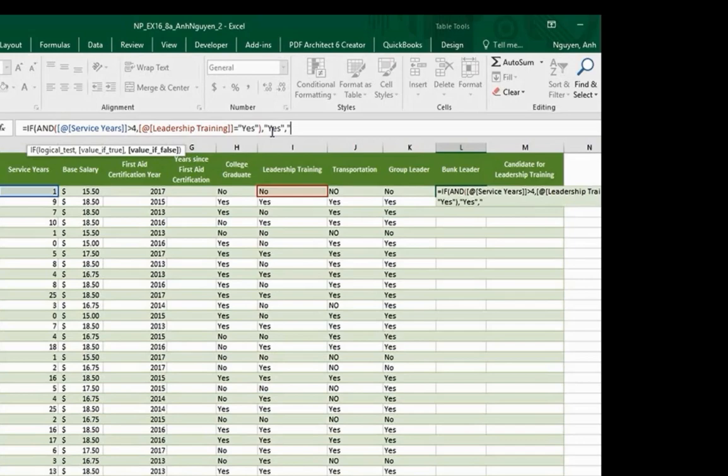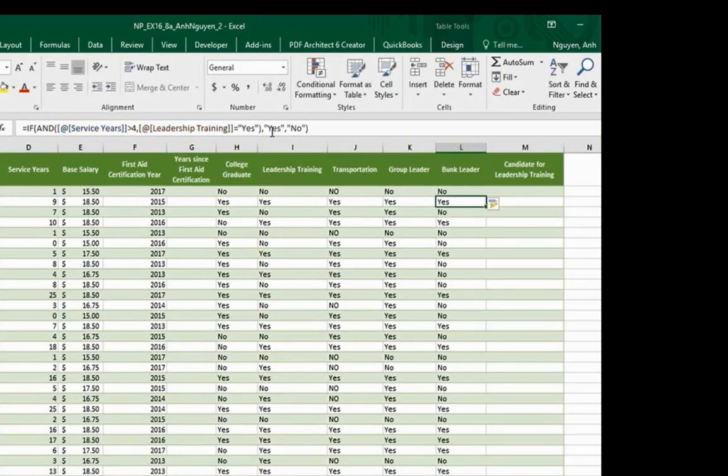Separate by a comma. Otherwise, no. Close parenthesis. Press ENTER. The column autofills.